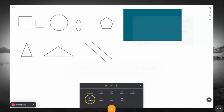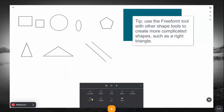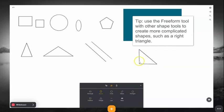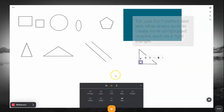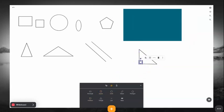If you need to do more complicated shapes, such as a right triangle, use the Freeform tool with other shape tools to create these shapes.